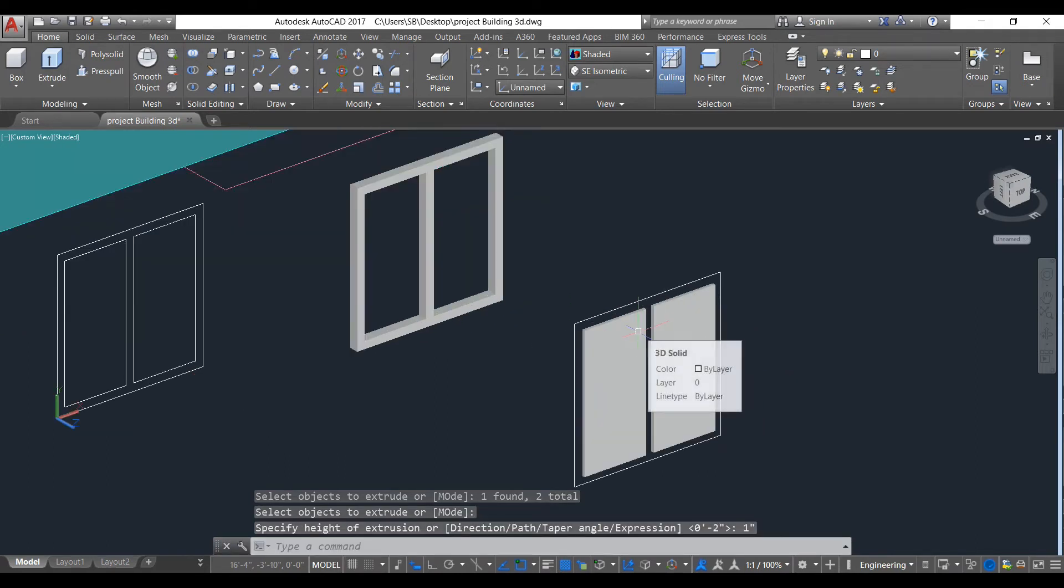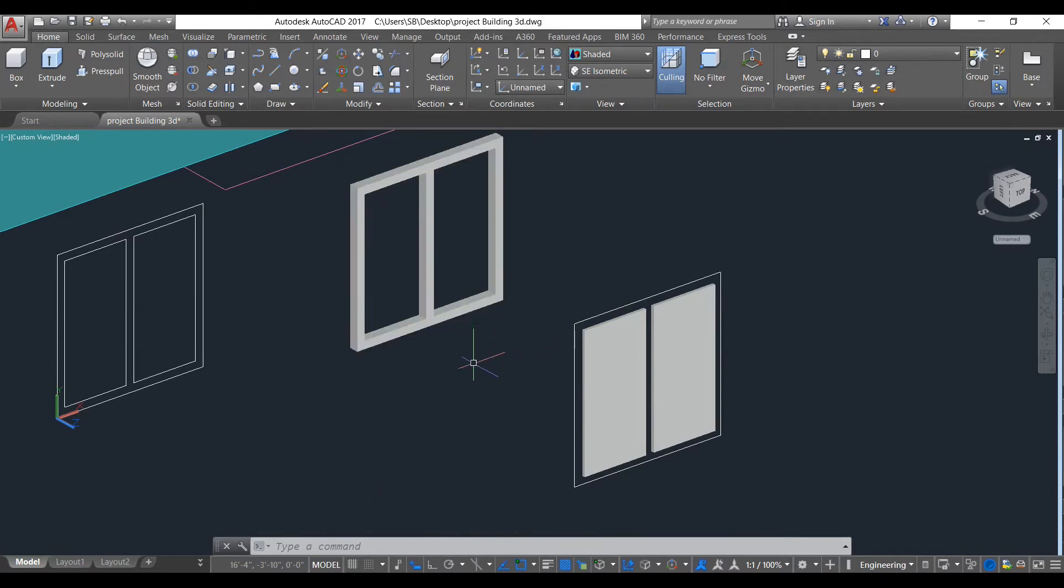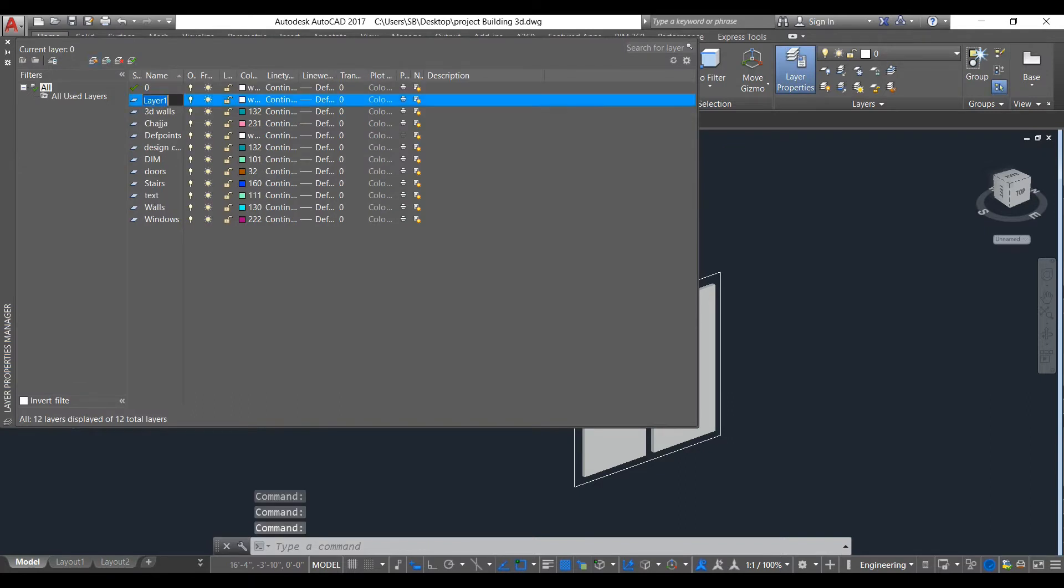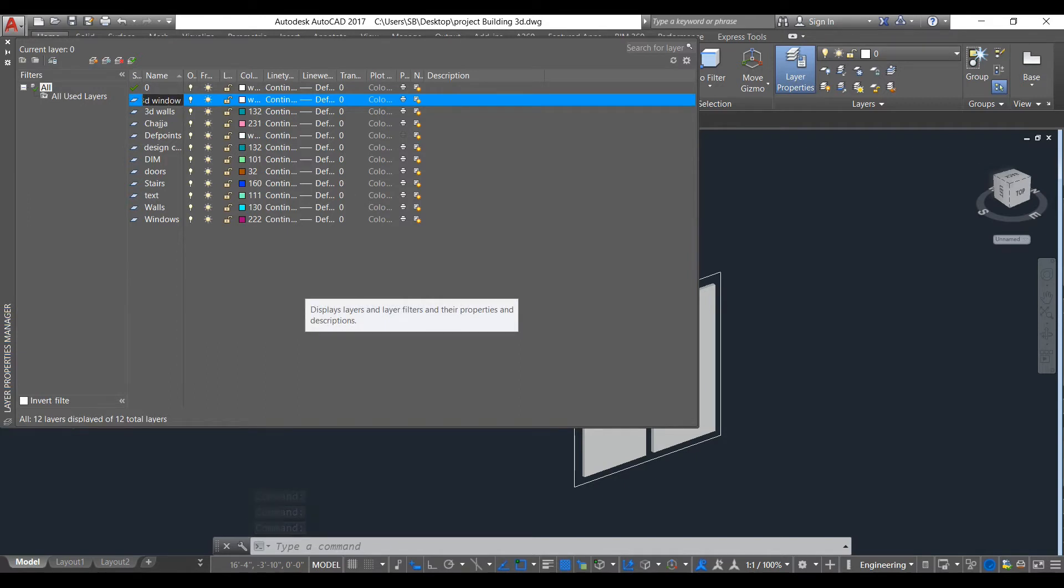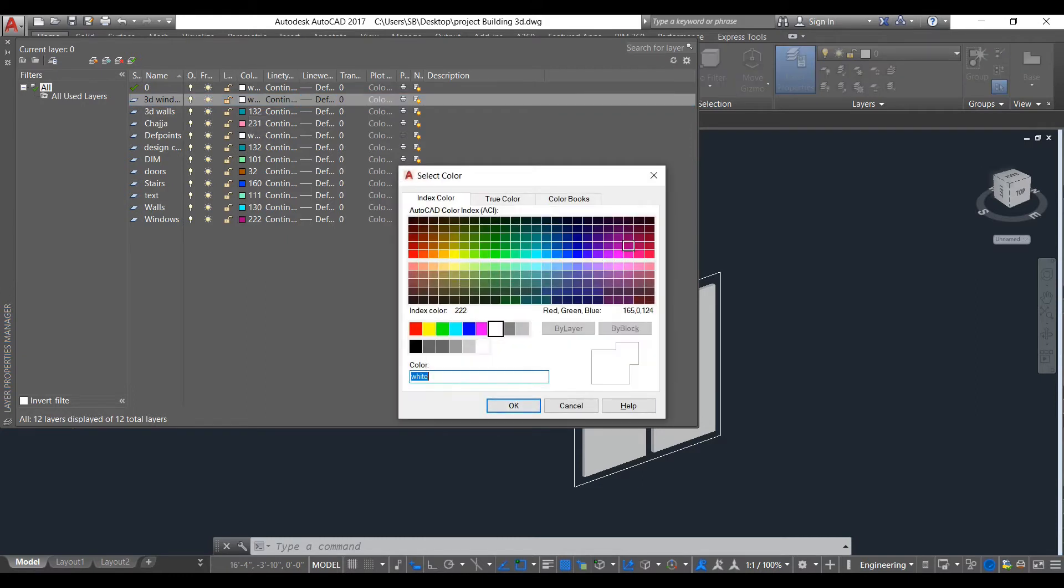We need to put this in here. So now we have to make some layers. The 3D window frame. Choose a color like this.